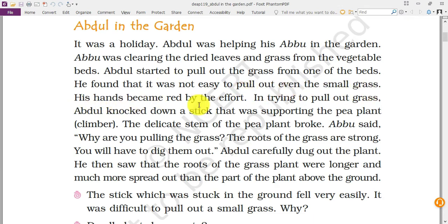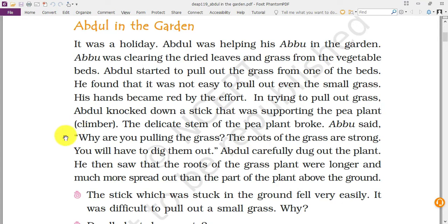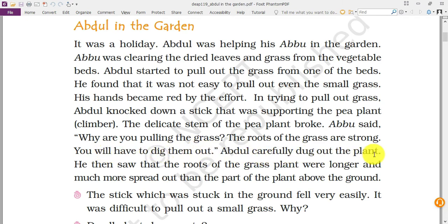Abdul found it was not easy to pull out even small grass, and his hands became red from the effort. While trying, he knocked down a stick that was supporting a pea plant. Pea plant is a kind of climber plant — many plants require some kind of support, otherwise they will not grow in the upward direction. He broke the stick and the delicate stem of the pea plant broke. Abu said: why are you pulling the grass? The roots of the grass are strong — you will have to dig them out.